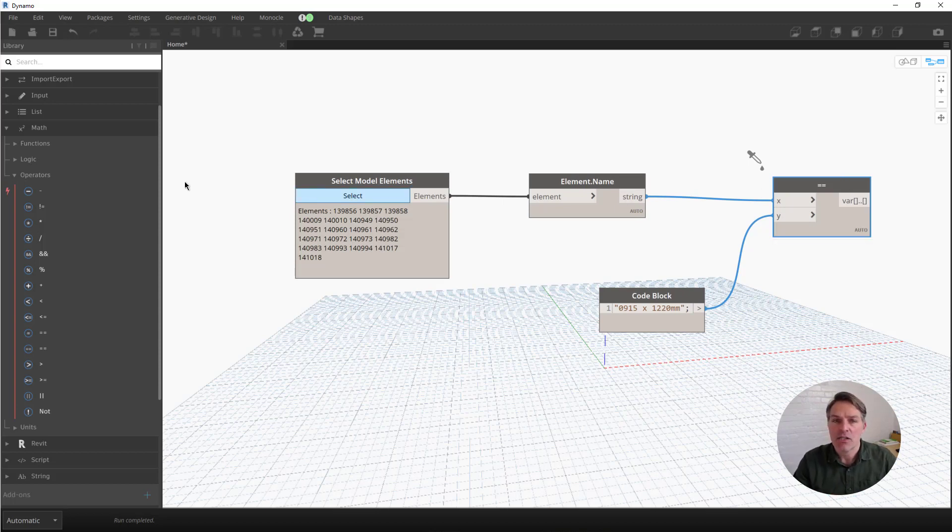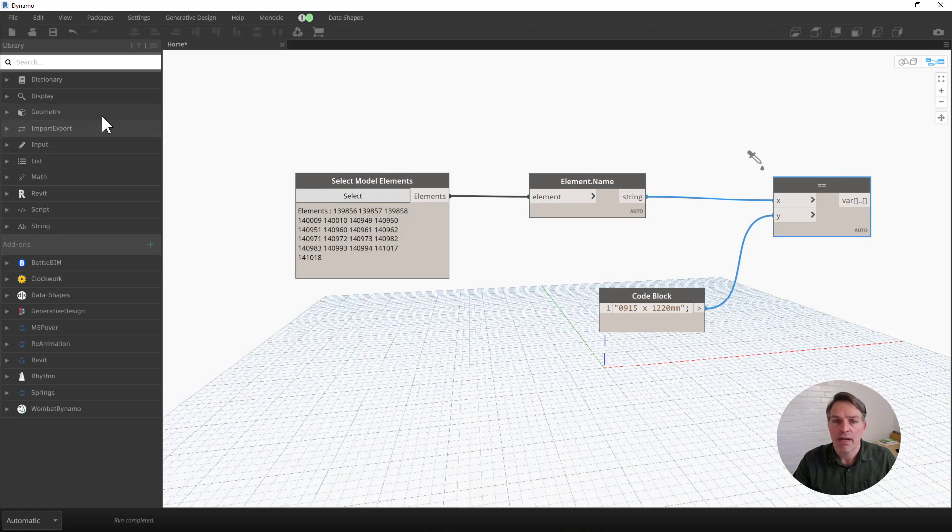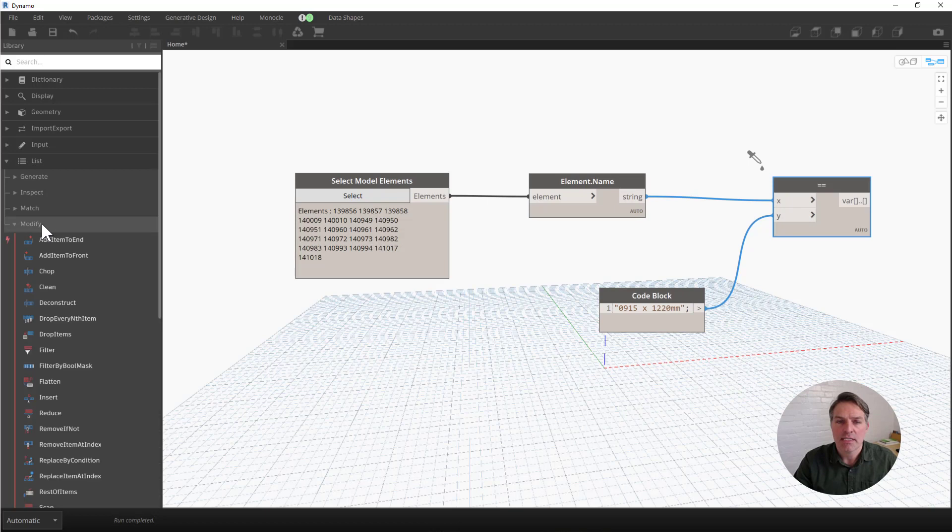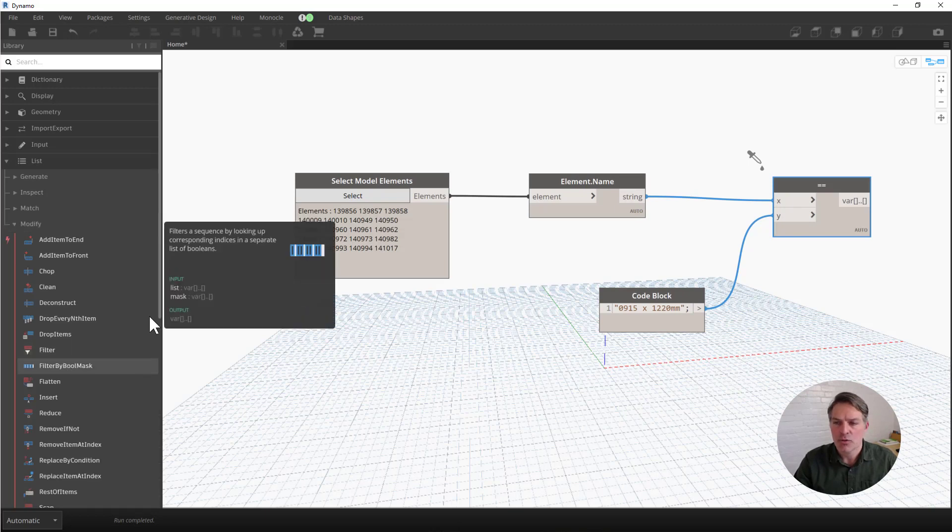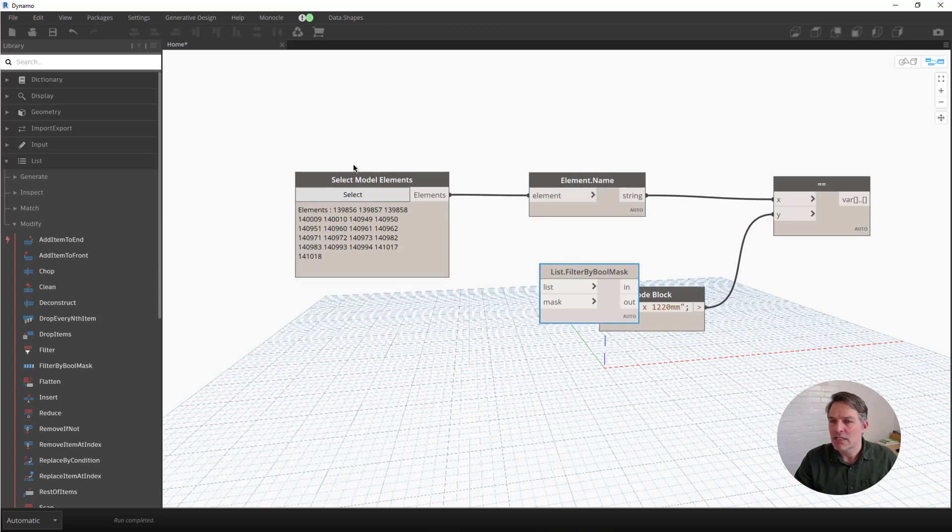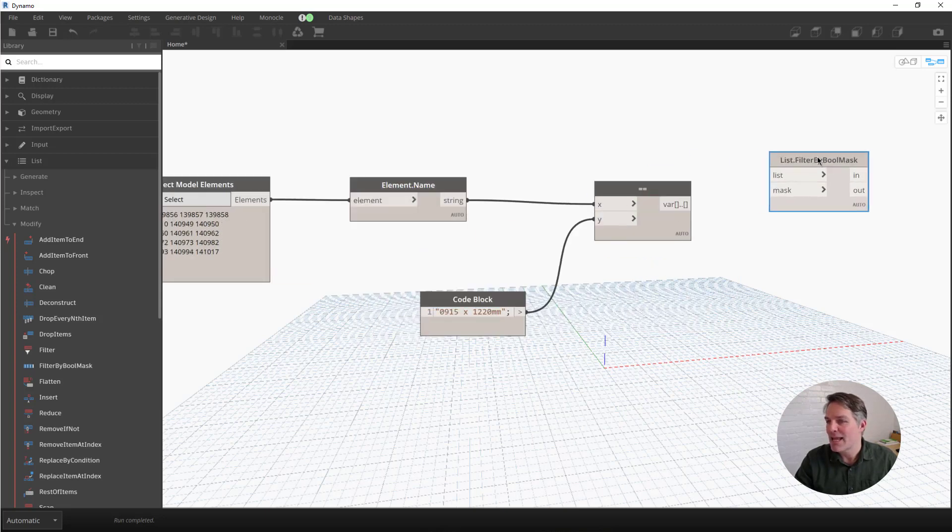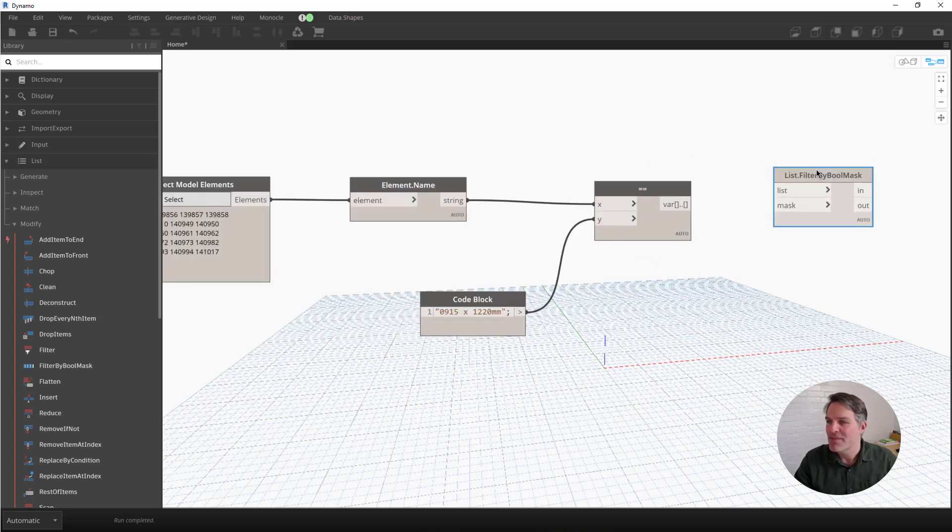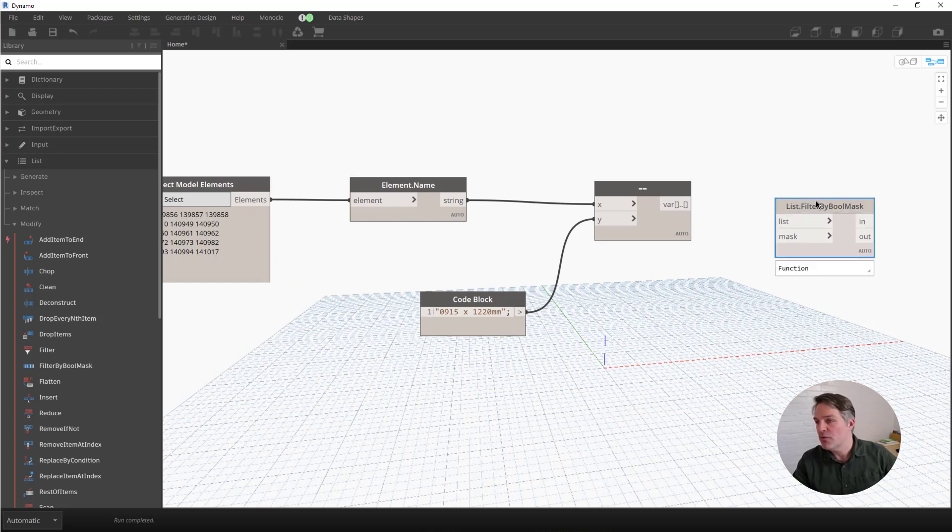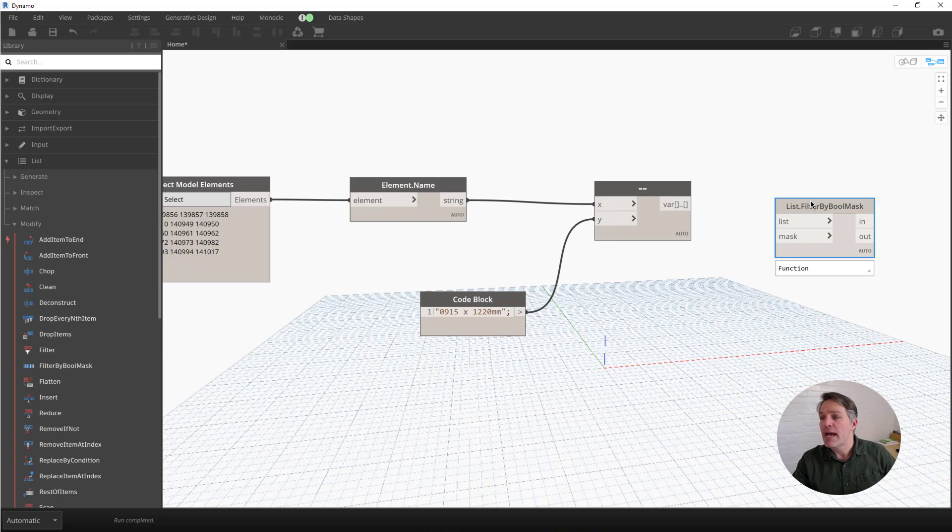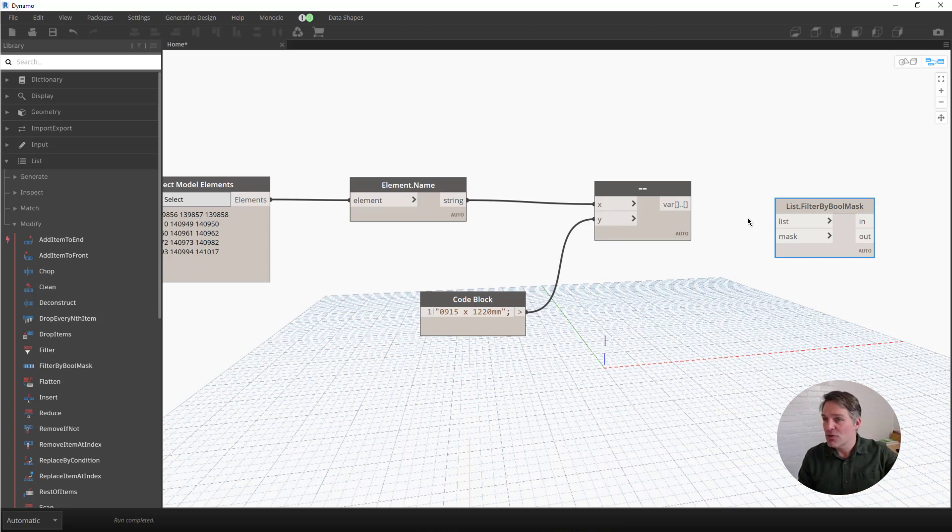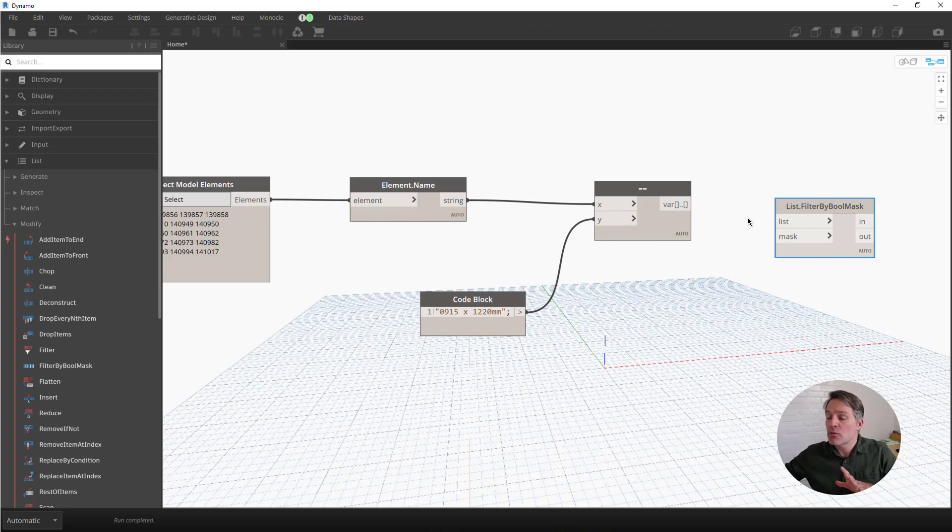So I'm going to use a node called filter by boolean mask. I find that under the list library, and I go to list, modify, and then I see it here, filter by boolean mask. The name of it sounds a little bit weird, like what is a boolean mask? Well, I'll tell you. A boolean mask is just a list of true false values. So filter by boolean mask is going to filter my list into two resultant lists, two output lists. One where the values are equal to true in the mask, and one where the values are equal to false in the mask.